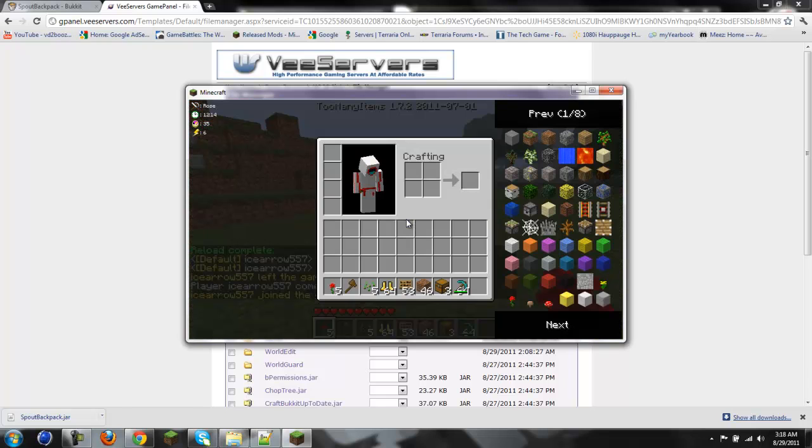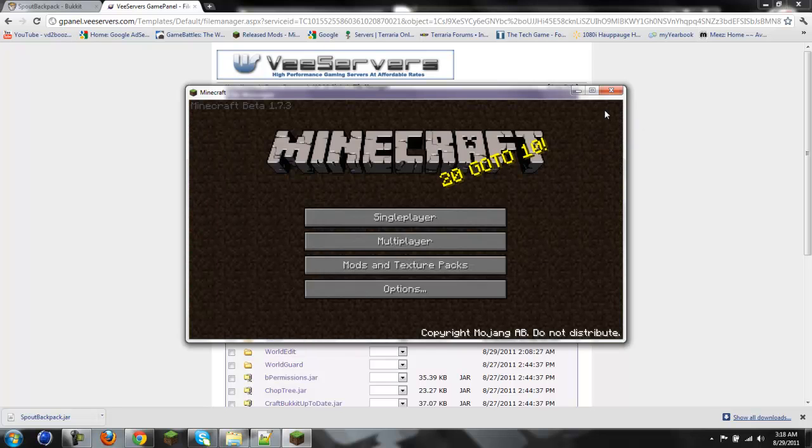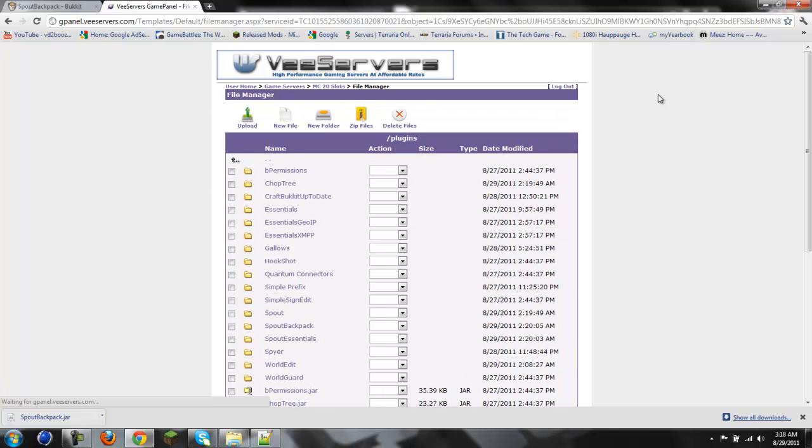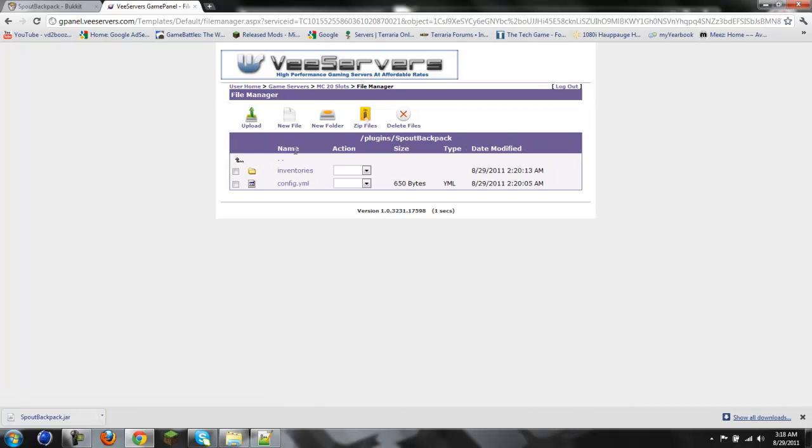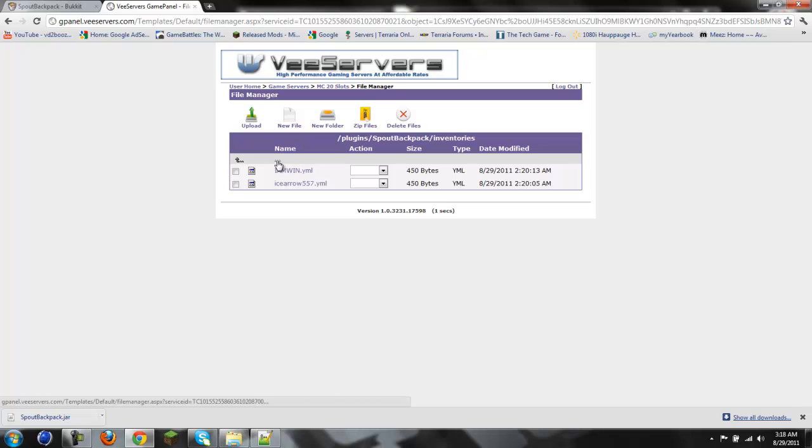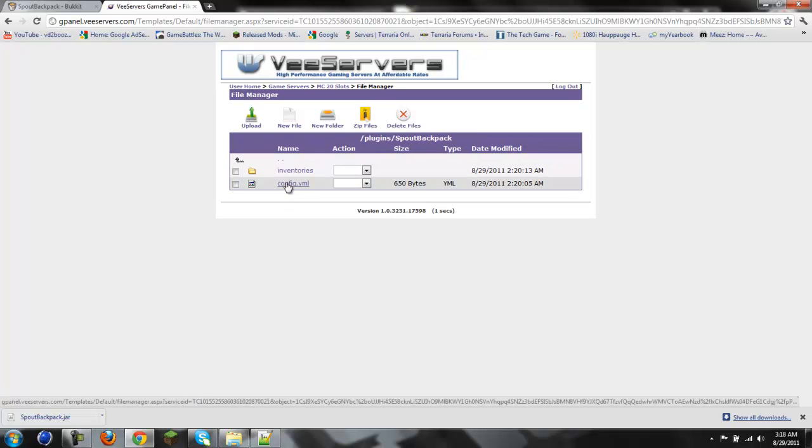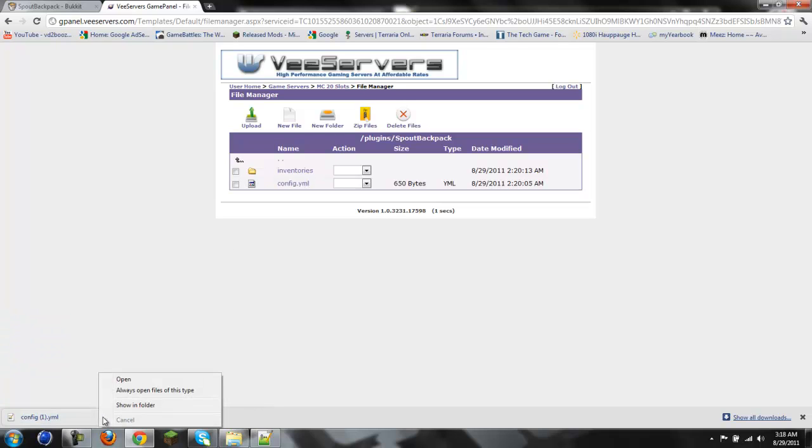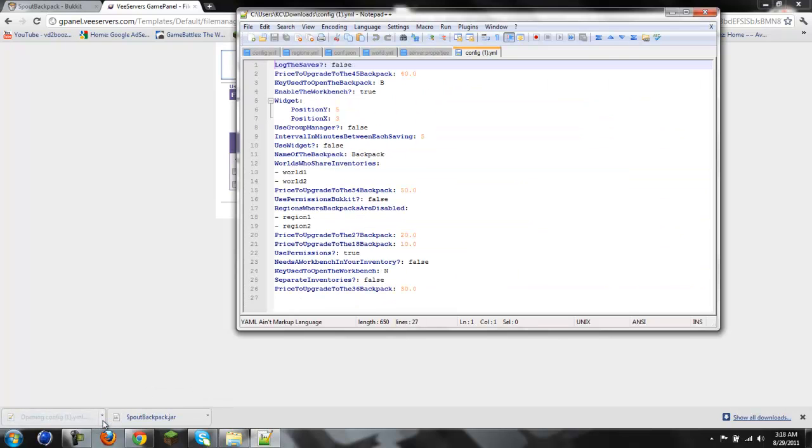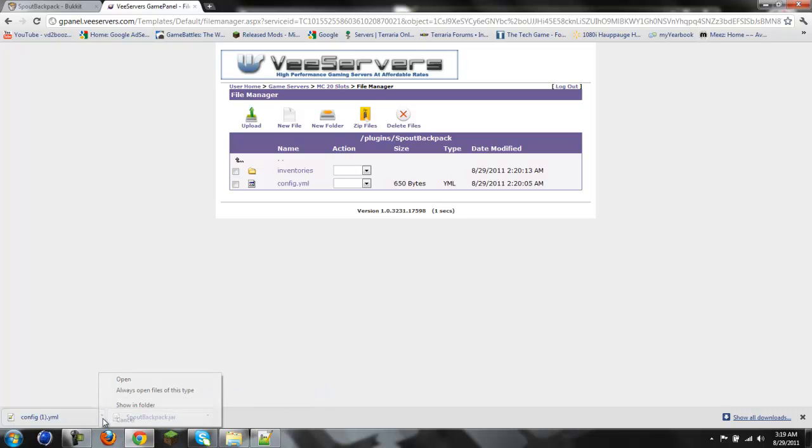Now then, we will go to check this out. Hopefully it made the Spout Backpack folder. Yes. There we go. Now we go to inventories. Question. Oh. Okay, that just shows each player's inventory. Config. We'll always open folder. That's what I did. I accidentally did check that. I'm going to click show in folder.